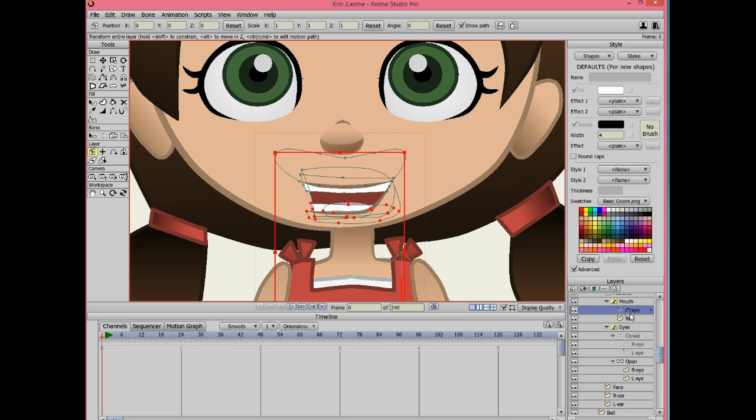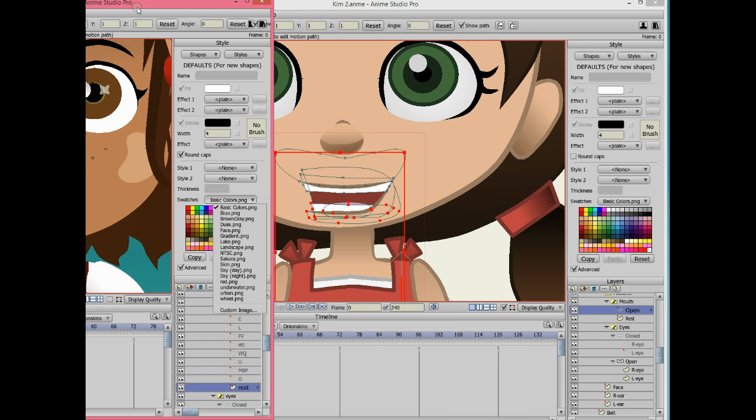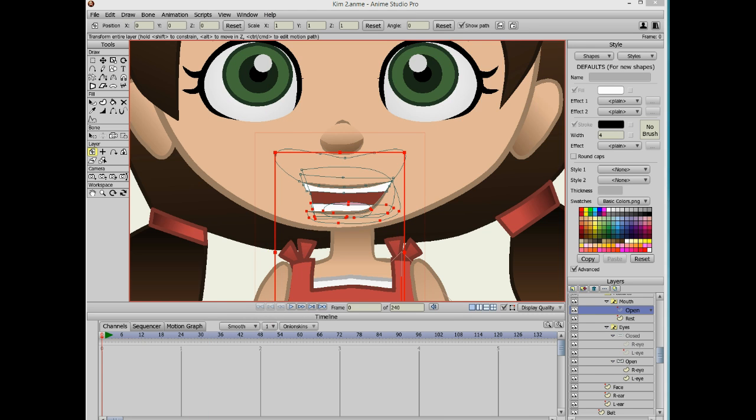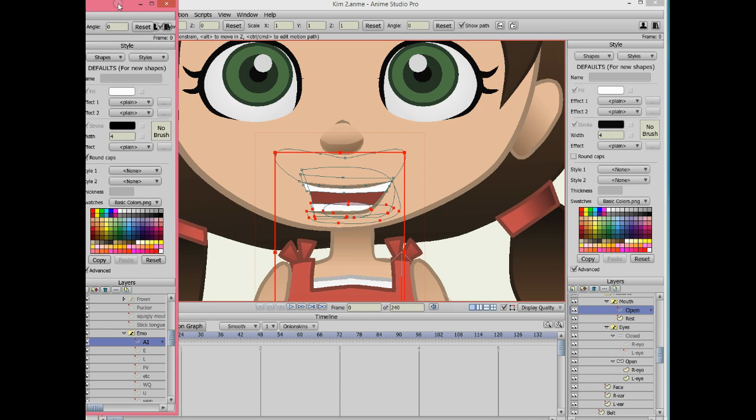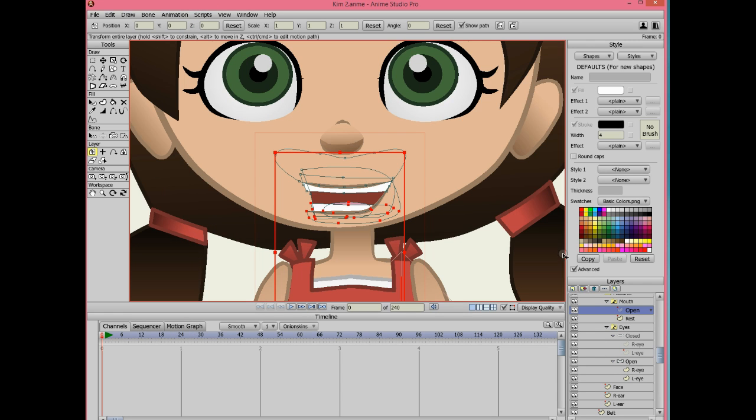Hello everyone, I'm back with another tutorial for Anime Studio Pro 9. From the last tutorial you should already have two layers in your mouth switch layer: one open and one closed or rest.